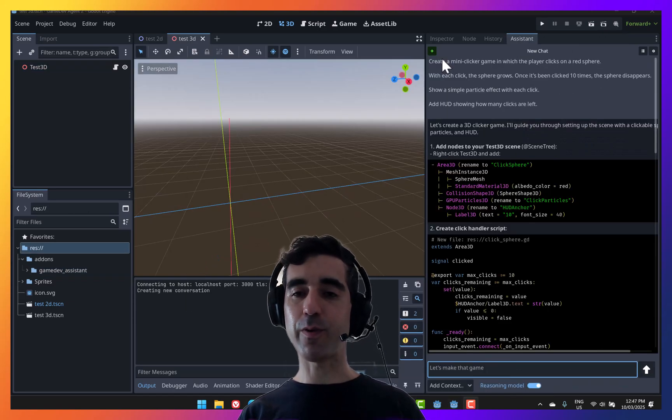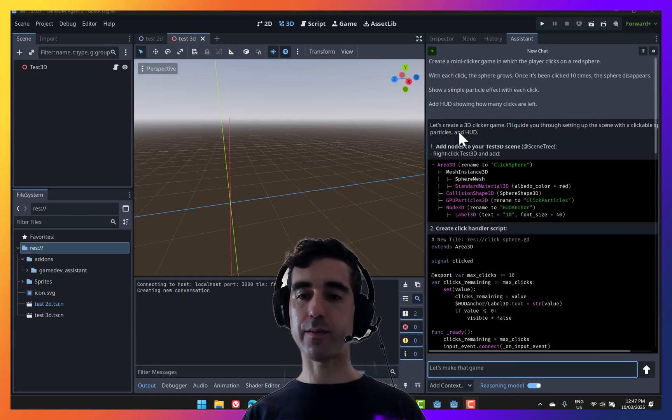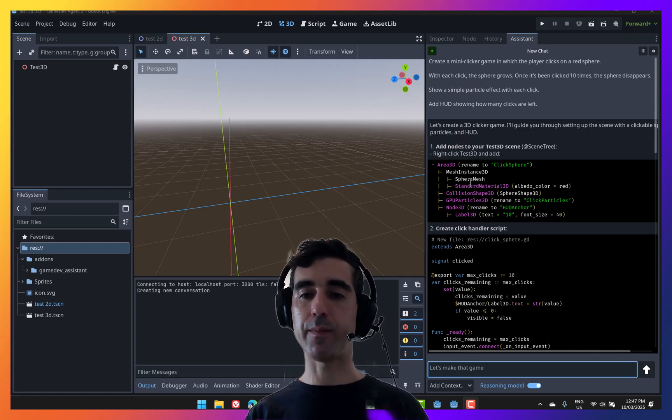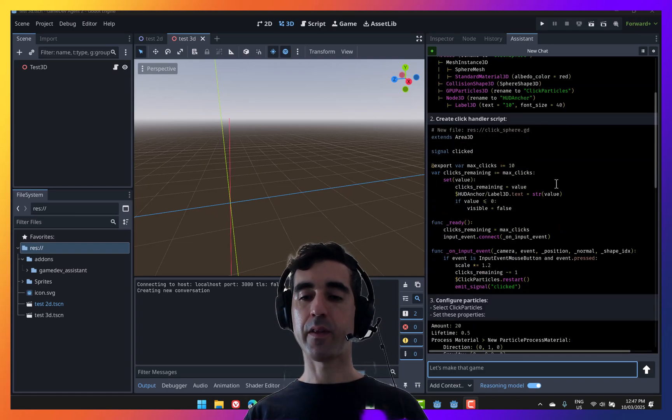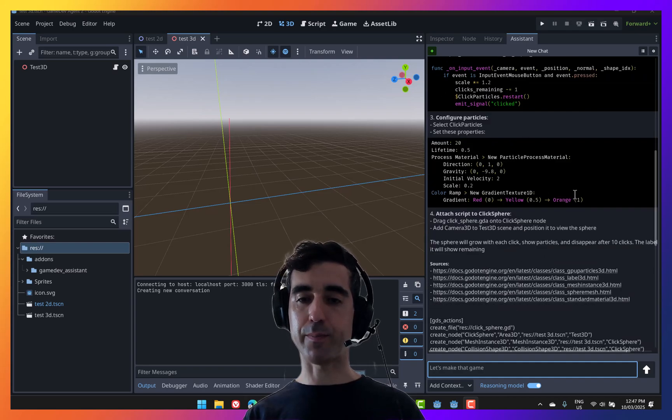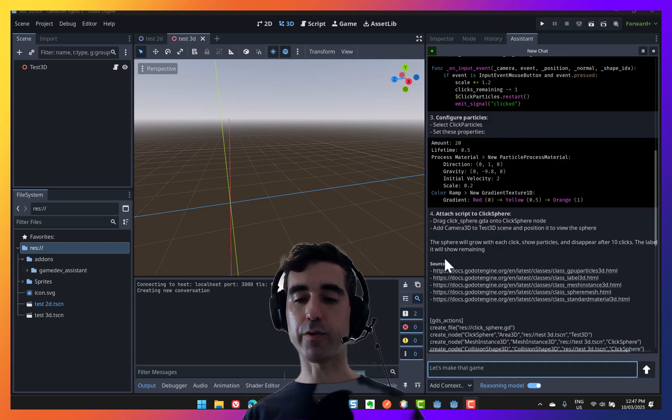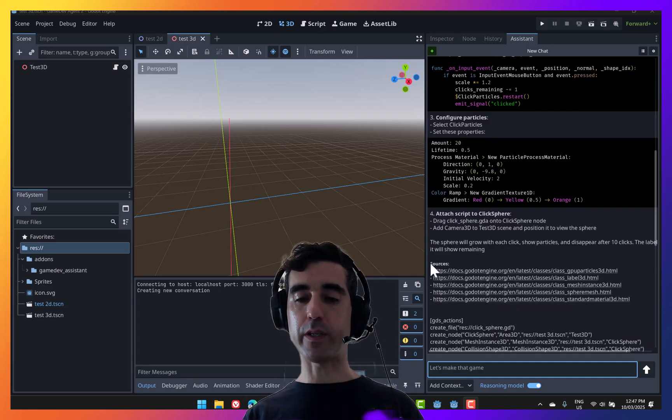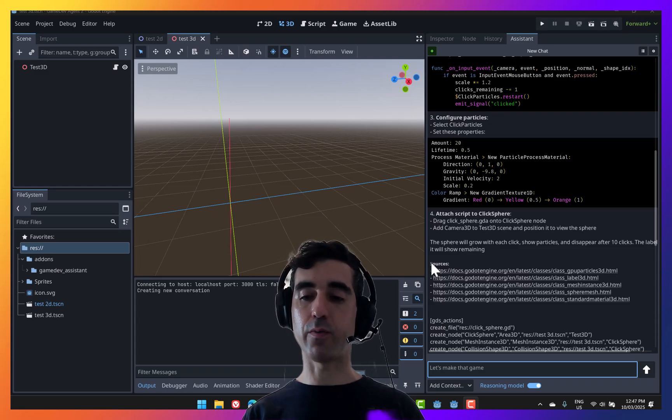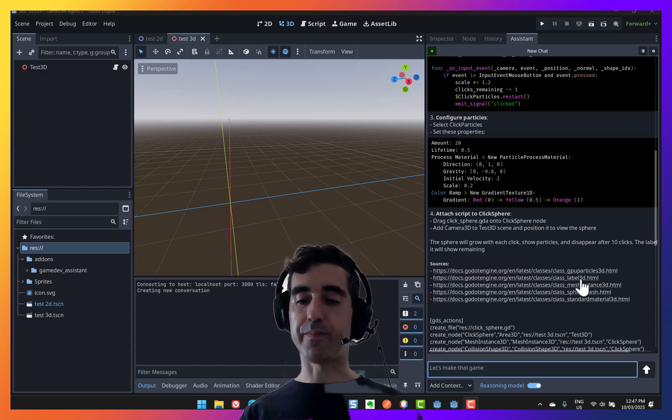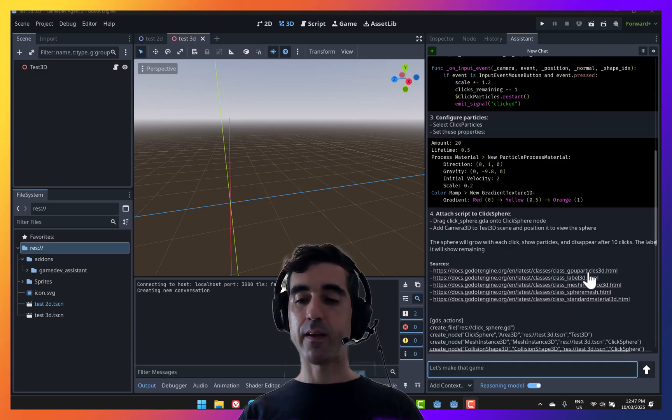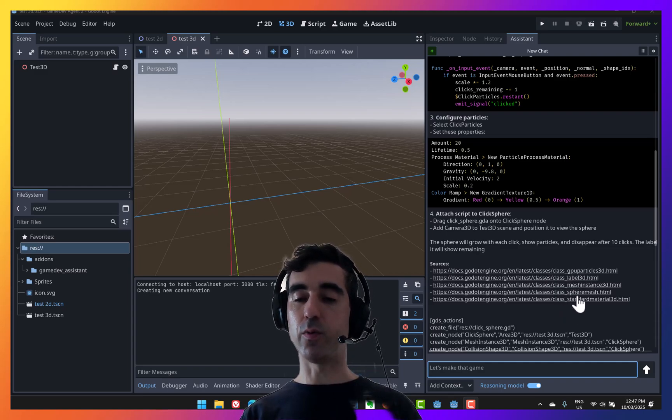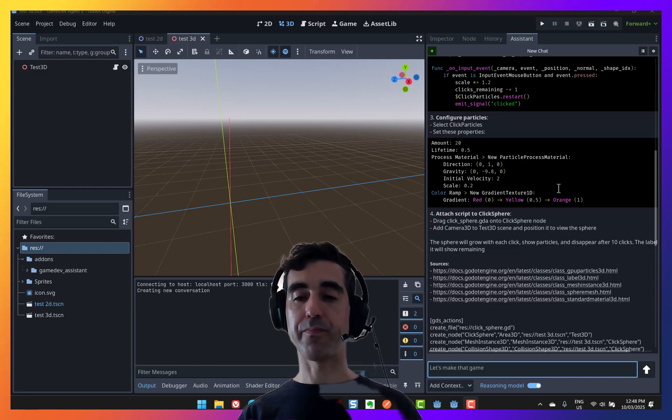Okay, so we've got a response here. It gives me instructions on how to create a 3D clicker game. It tells us what kind of nodes we have to add, scripts, and some properties for the particles. And then it also lists which sources it consulted in order to provide you with this answer. So these are all documentation links that you can check to learn more, but the documentation of all of these classes was used in order to generate this response.